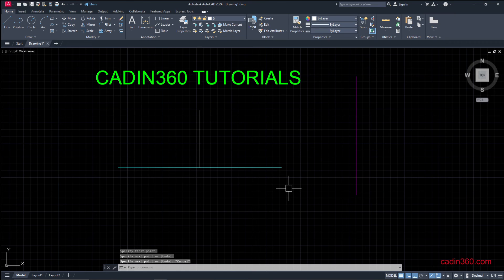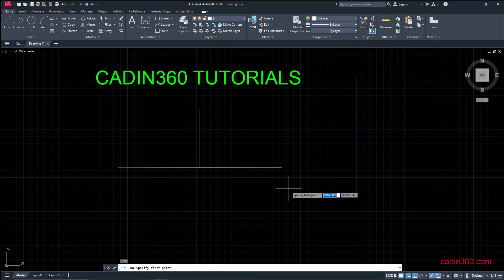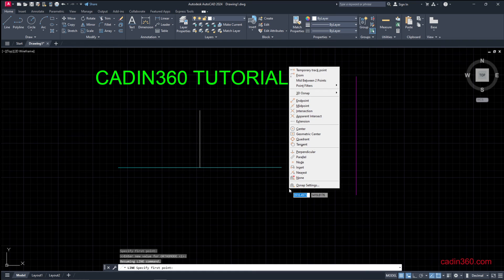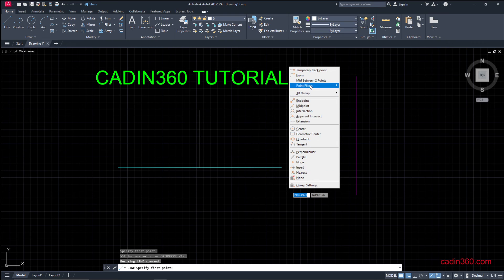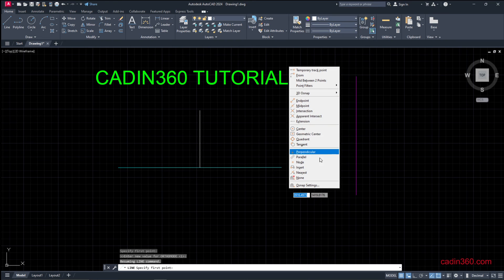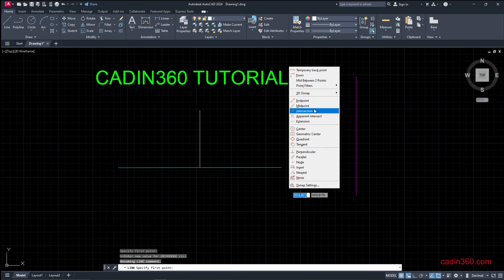The second method is: type L for line or any drawing command, and press Shift and then right-click. You will get this snapping points selection shortcut, and here you can select your required selection method.